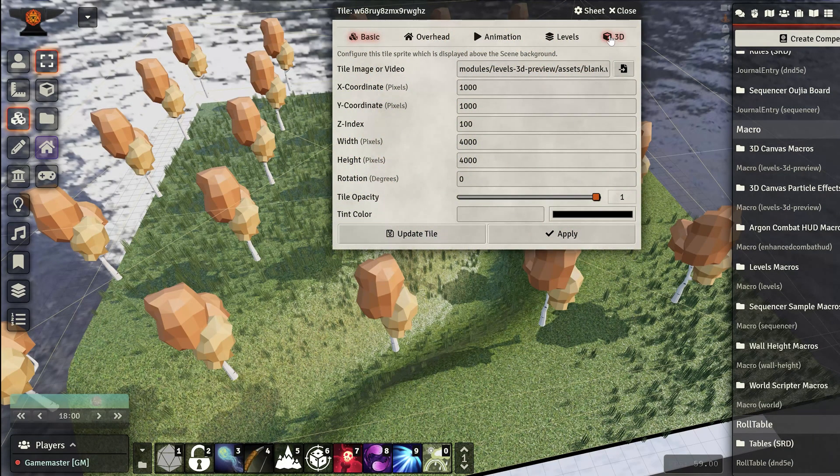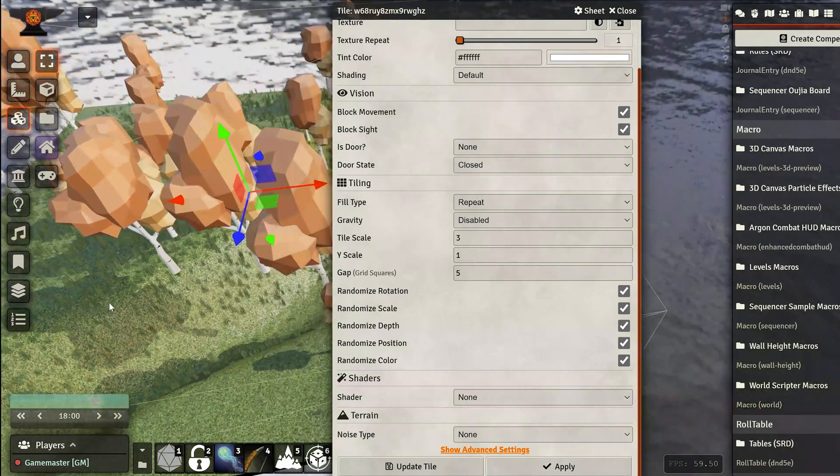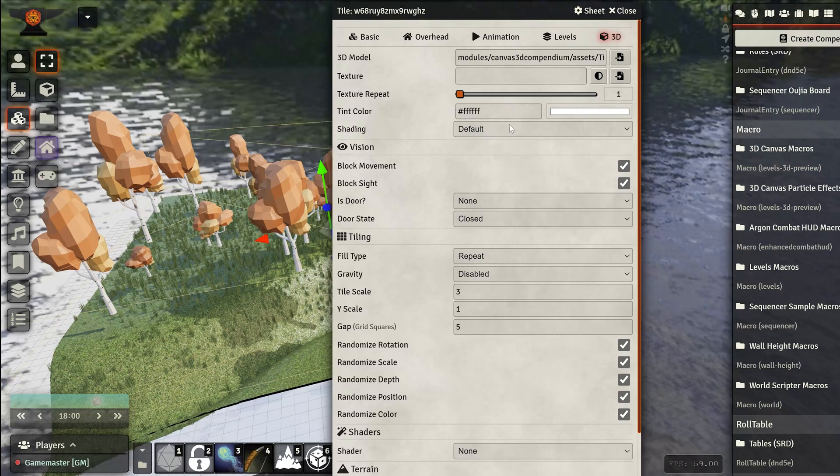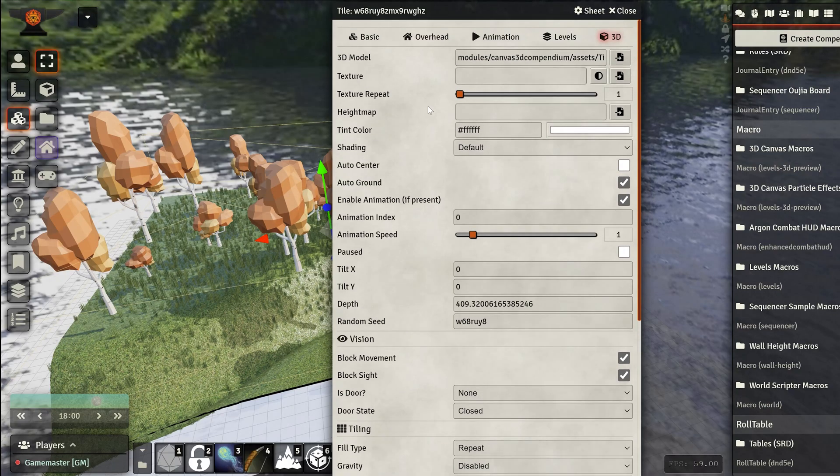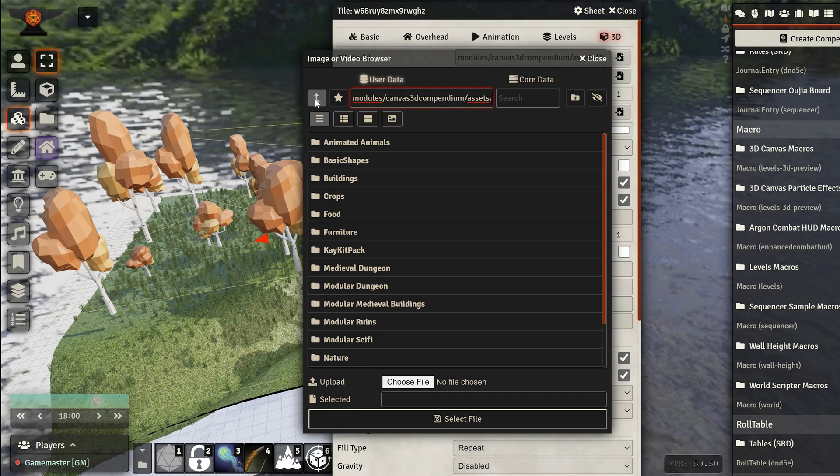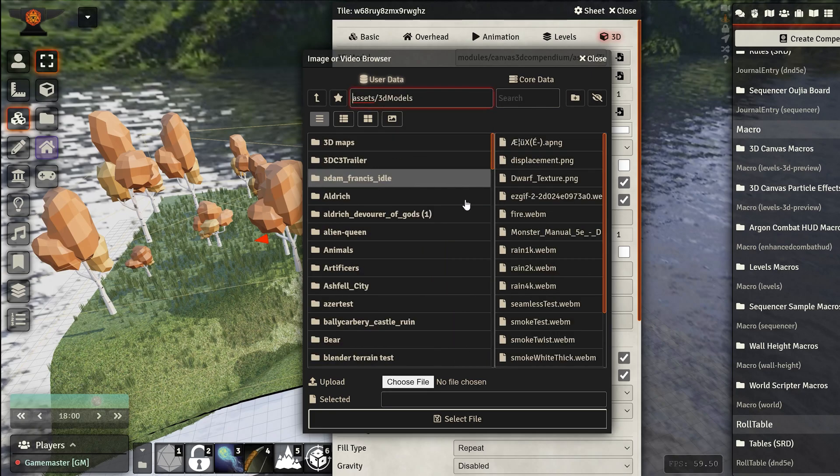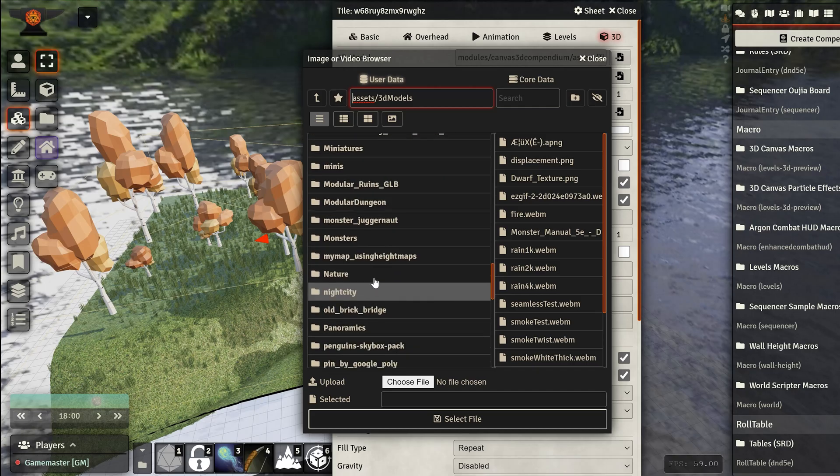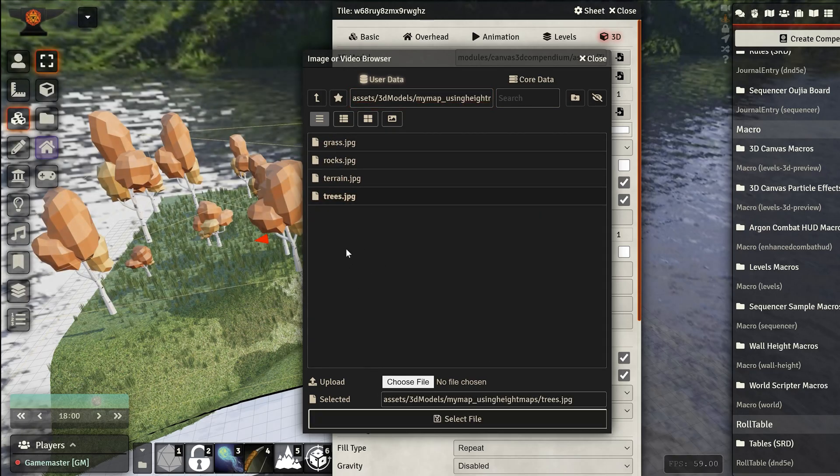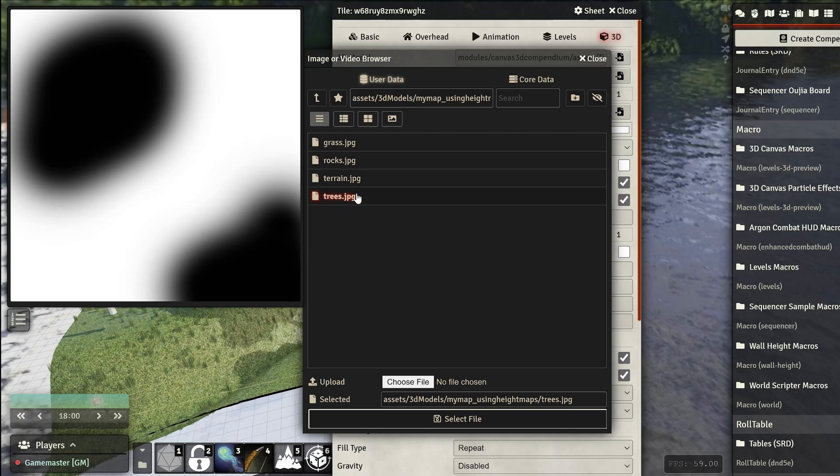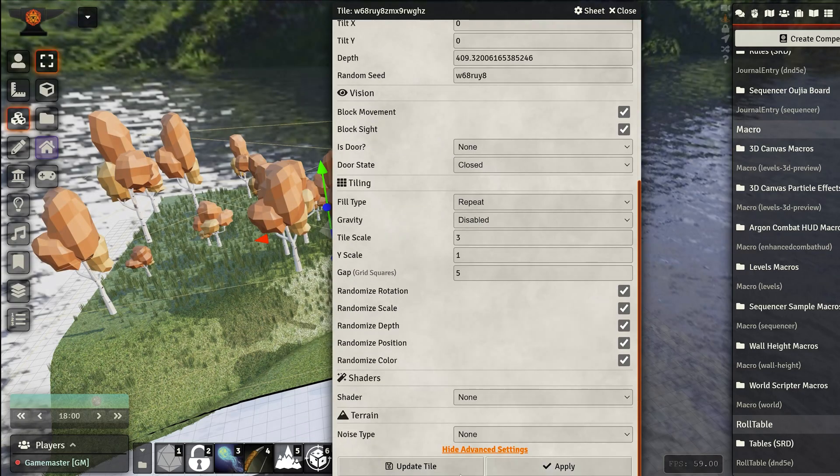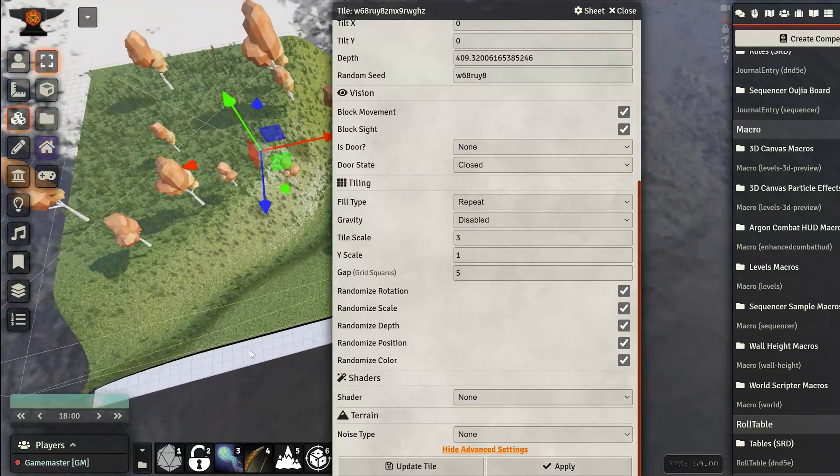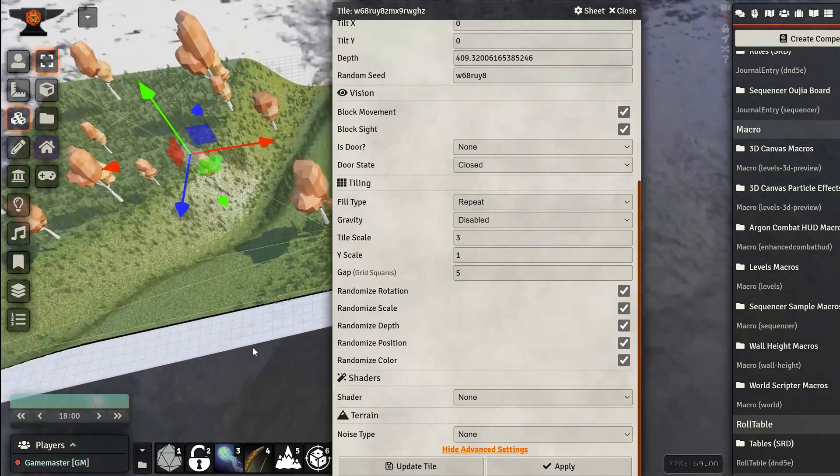Now we randomize everything. I'm going to apply just to show you what it's doing here. Then we're going to go to the advanced settings and set the height map. Back to asset 3D models. I got it in here. Grab the trees. Just to keep as a reference, this is the image. We apply. Now we only have trees on those areas.